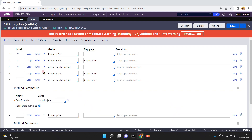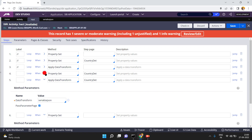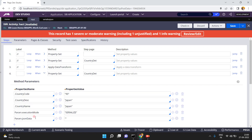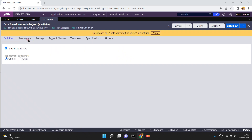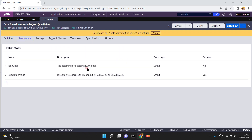When you run this activity, the Pega page 'country details' is converted into JSON format. The generated JSON string value is saved into param.jsonData — because param.jsonData acts as both incoming and outgoing.